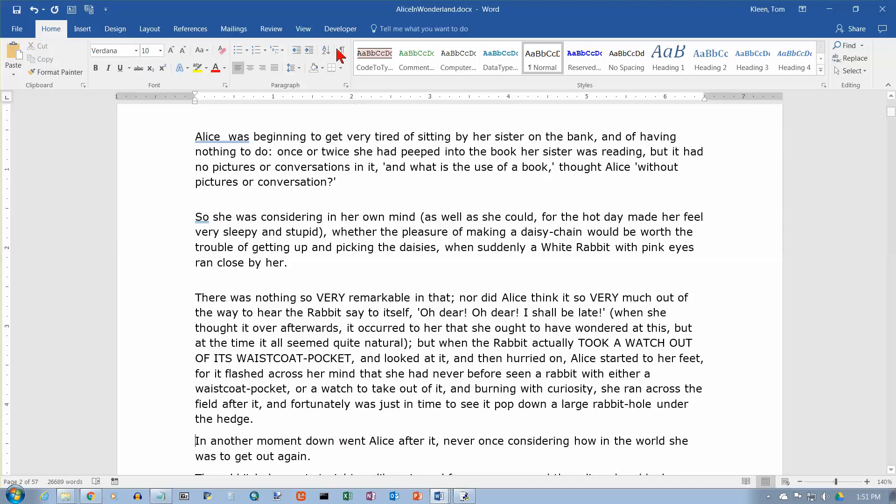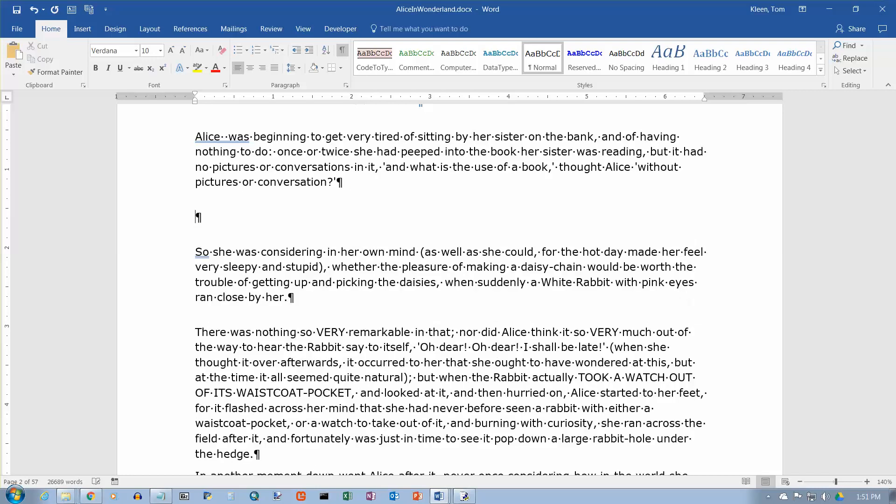And, I'm going to go up here and turn on the SHOW HIDE button, so I can see where I press the ENTER key. And, this method of putting space between paragraphs is much preferable to just hitting the ENTER key and putting a blank line in there.